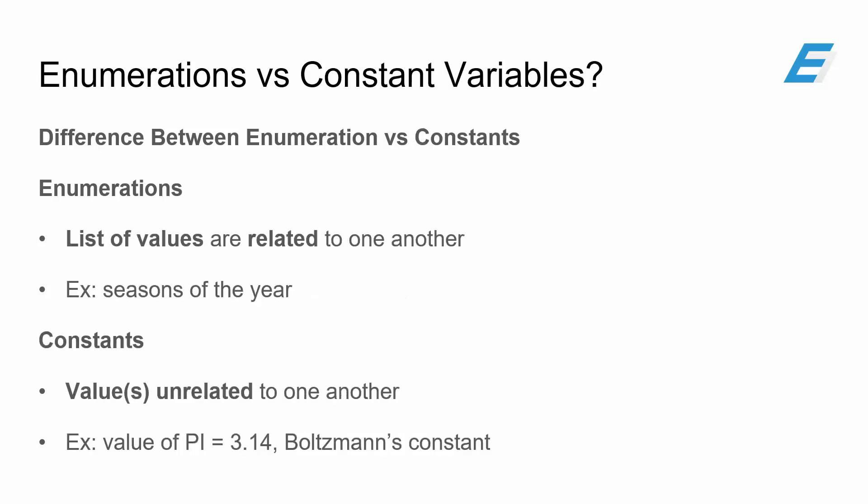And then, because enumerations, like I said before, are basically a list of constant values, so why not use multiple constant variables? Well, one of the reasons why you want to use enumerations over constant variables is enumerations are good for storing a list of values that are related to one another. For instance, if you want to list seasons of the years, then you would use an enumeration. However, you would use a constant if the value or values are unrelated to one another.